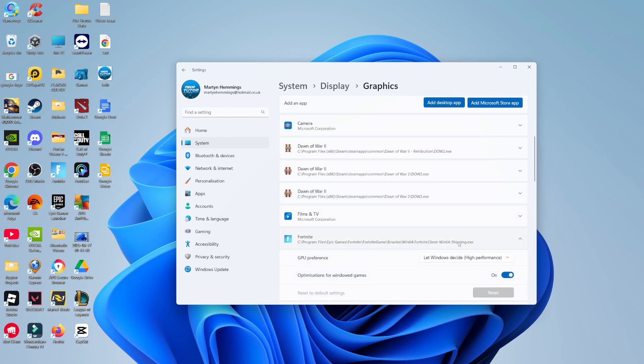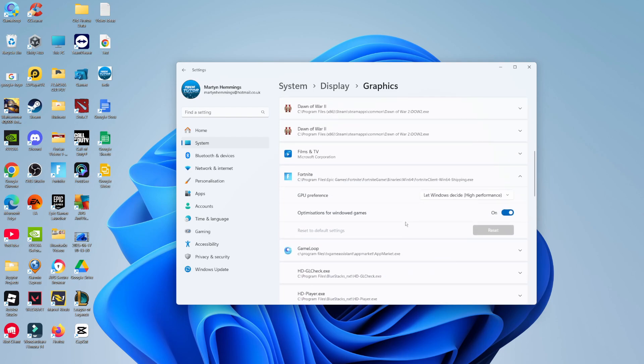If you click onto the app, where it says GPU preference, give that a click. As you can see, we've got some different options available. Power saving is generally going to be your integrated graphics, and high performance is going to use your GPU. So all you would do is select high performance.